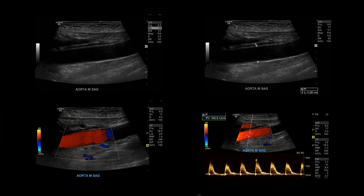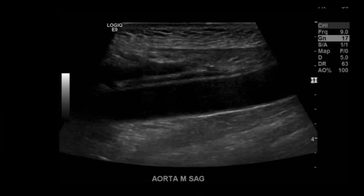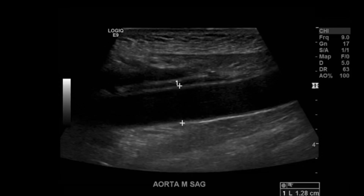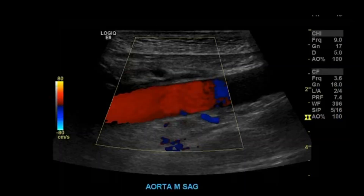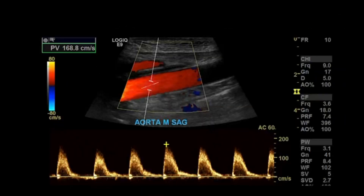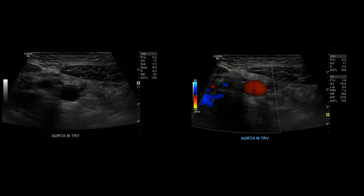Move down to the mid aorta. Take a grayscale image, then a grayscale image with calipers measuring from outer to outer. Then take a color Doppler image. Lastly, add spectral Doppler and measure your peak systolic velocity. After you're done with that series, turn your transducer counterclockwise and take your transverse aortic mid images with and without color Doppler.